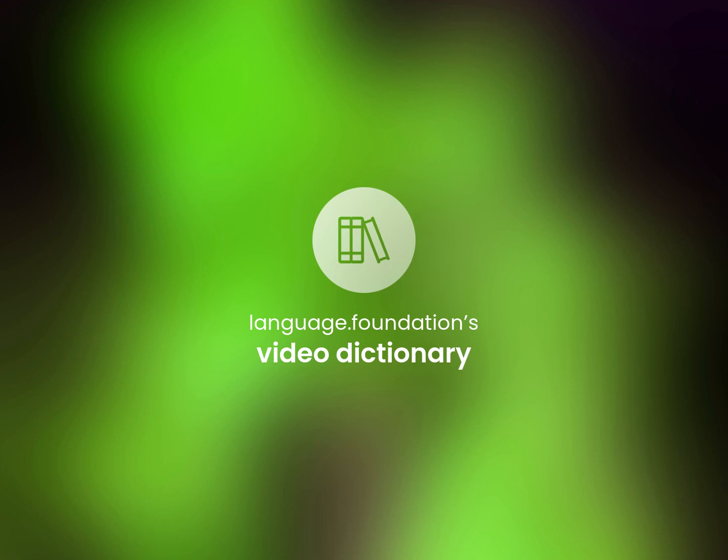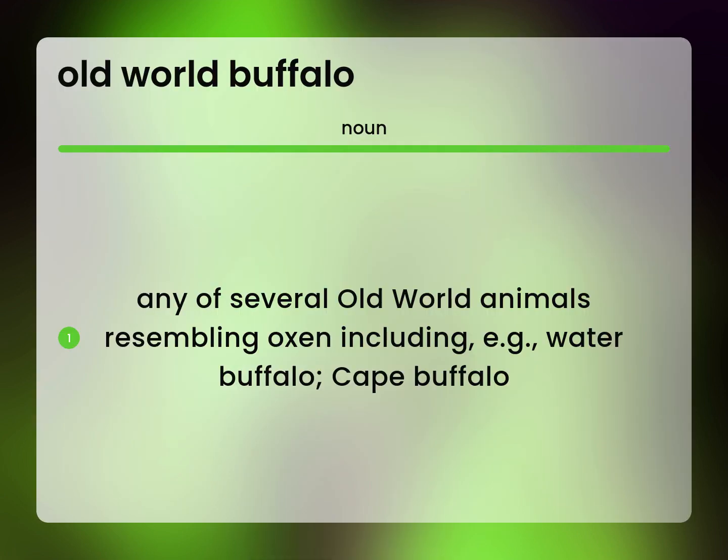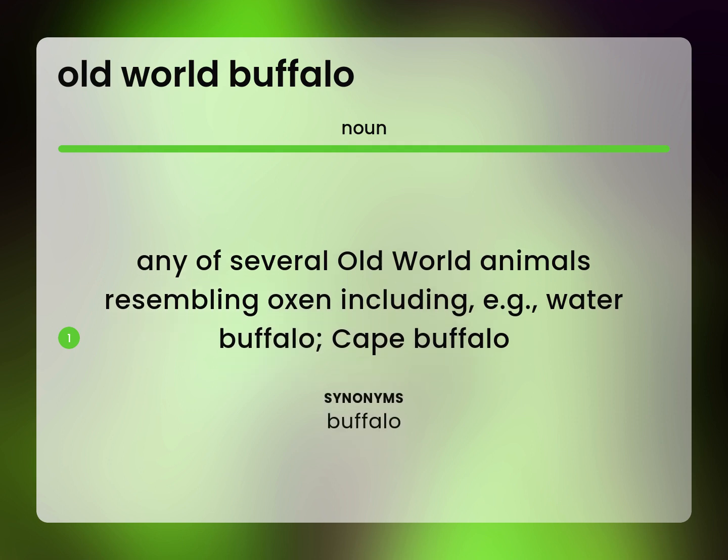Language.Foundation's Video Dictionary, helping you achieve understanding. Any of several Old World animals resembling oxen including, e.g., water buffalo, cape buffalo. Buffalo.